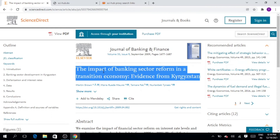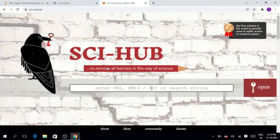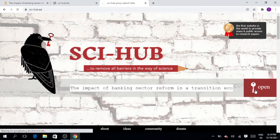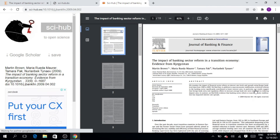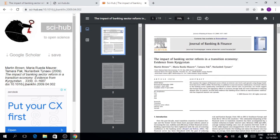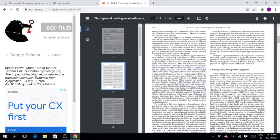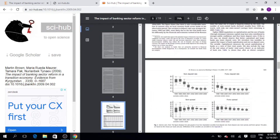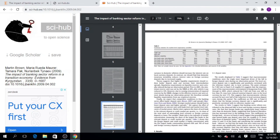Press Ctrl+C to copy your article link and paste it into the proxy site, then click Open. You can now see that this website is working and shows 'The Impact of Banking Sector Reform in a Transition Economy.' The complete article is now available. You can use this Sky Hub proxy link whenever Sky Hub is not working to download your articles for free.